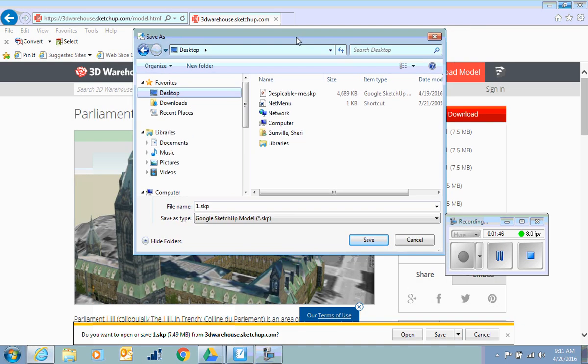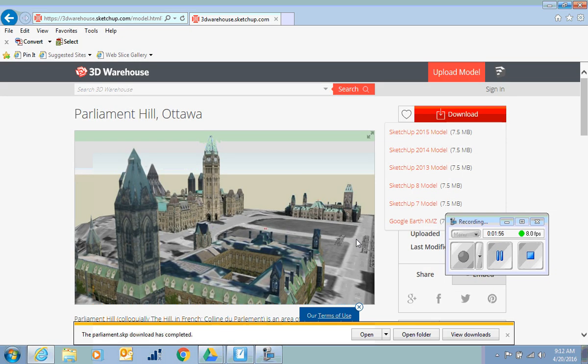I'll put it on the desktop, and instead of number one, I think I'll call it Parliament. And I will just save that.